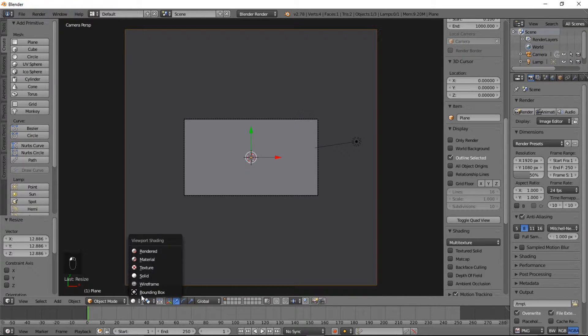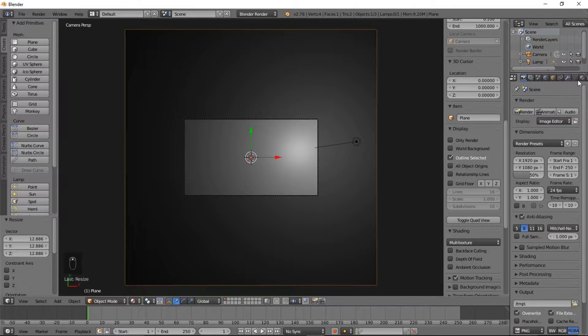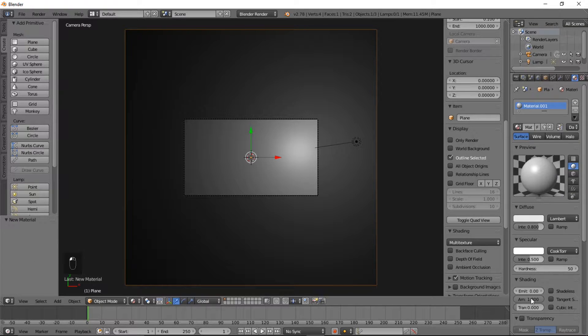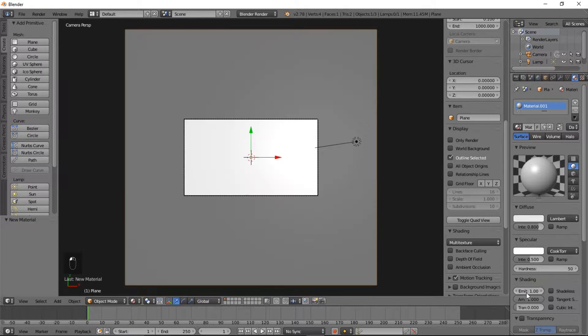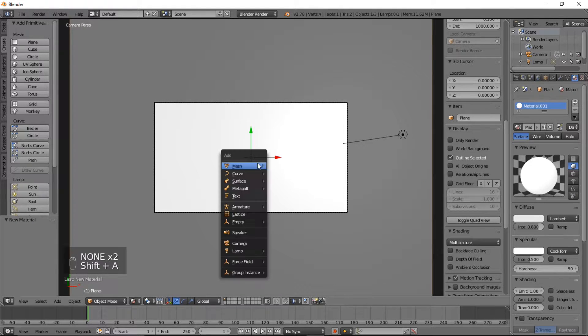So what we're going to do now is we're going to go into the material view here. And in the right of the screen, we're going to go into the material tab, select the new material, and we're going to make it an emit material.